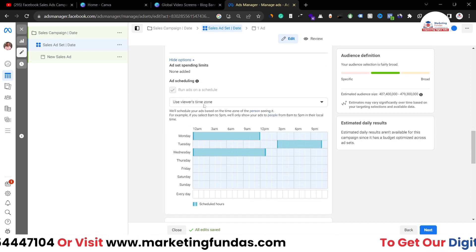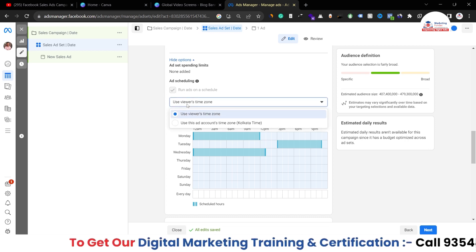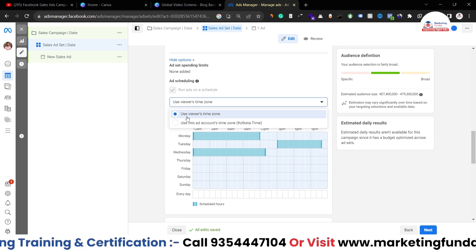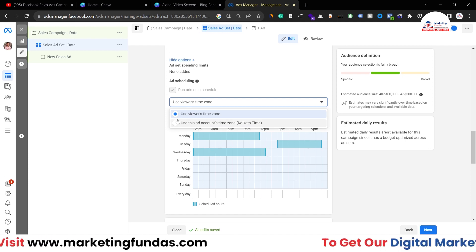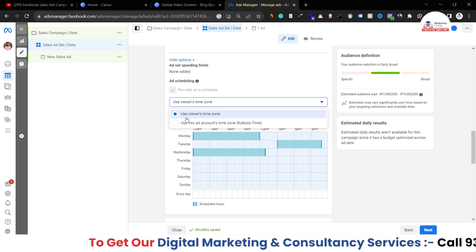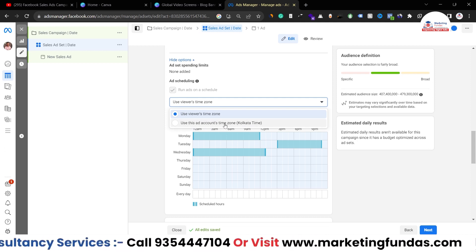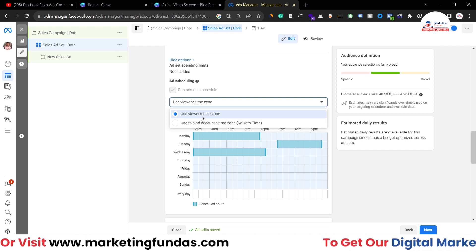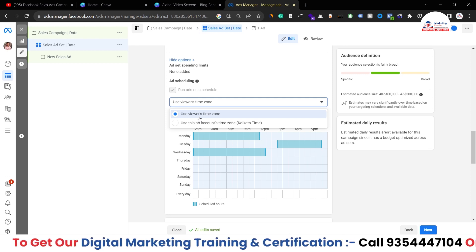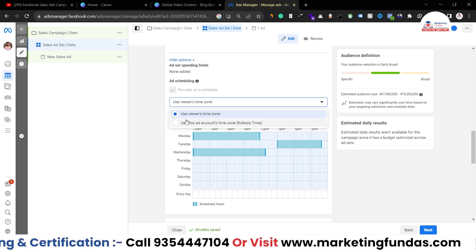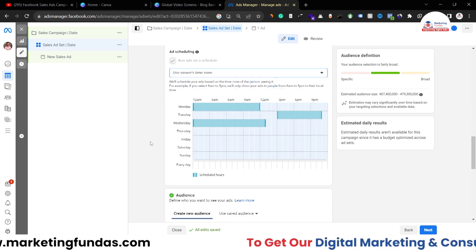We also get an option to choose the time zone. You have two options: use the viewer's time zone or use this ad account's time zone. If your target audience is from another country, you need to select the time zone properly and choose accordingly.